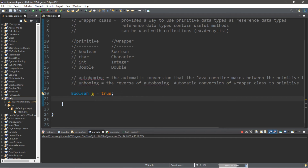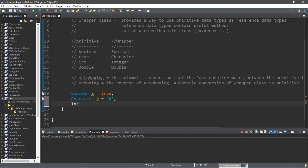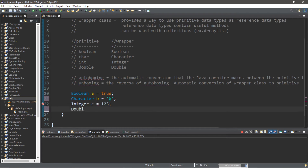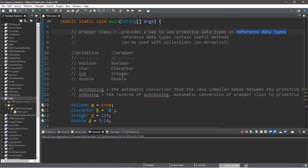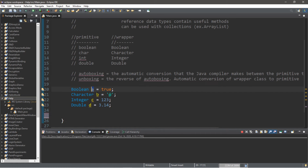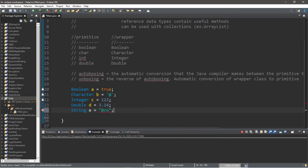Let's assign a few more: Character b equals the at symbol, Integer c equals 123, and Double d equals 3.14. What we have done is created four reference data type variables — Boolean a, Character b, Integer c, and Double d. For fun, let's create a String variable as well: String e equals your name.